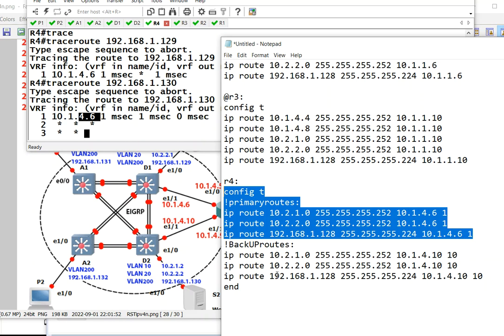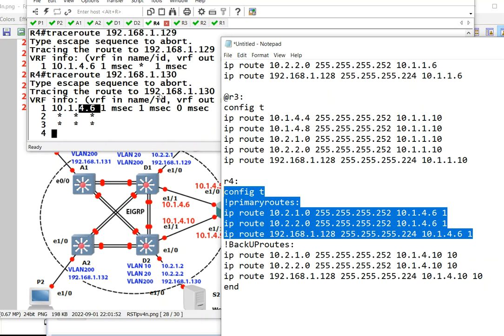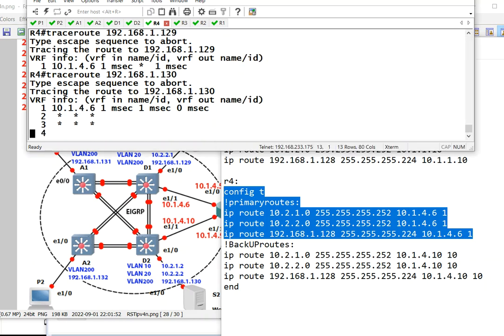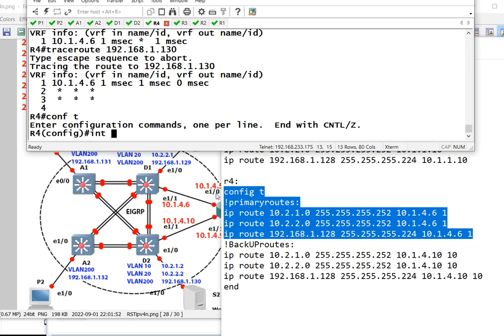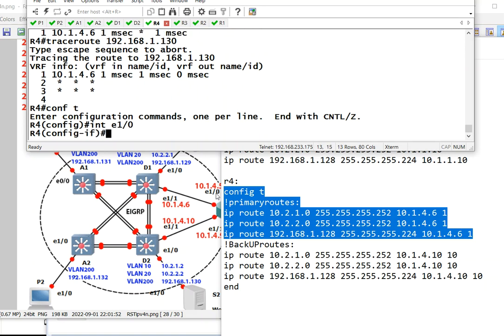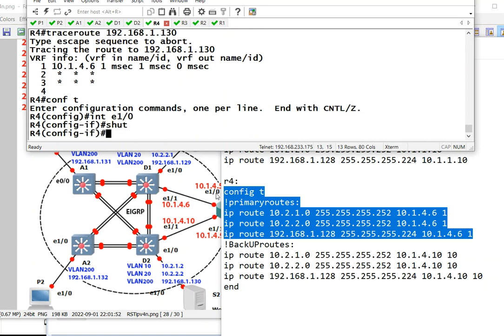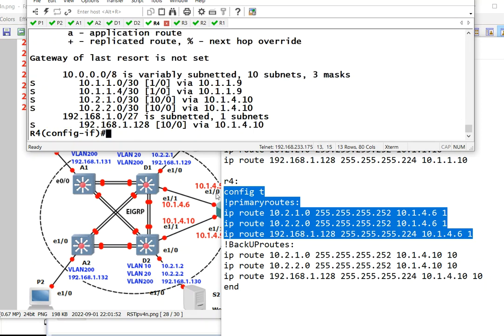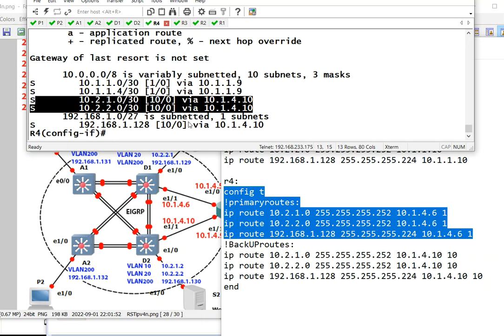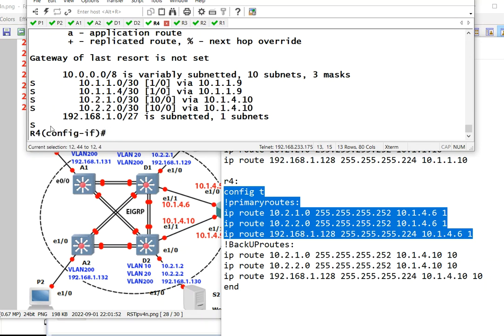We kill the link to the primary route, which is this one. It's interface E1/0. Let's do it. We shut it down. And we check show IP route static. Notice now it becomes 10 going to this network. Now says 10 as the first hop.